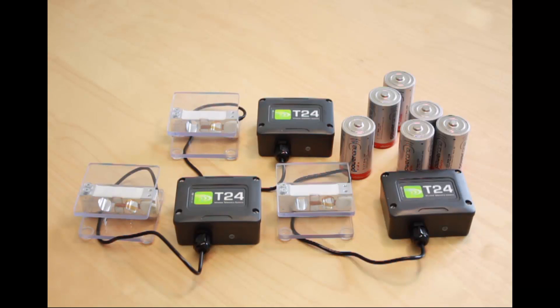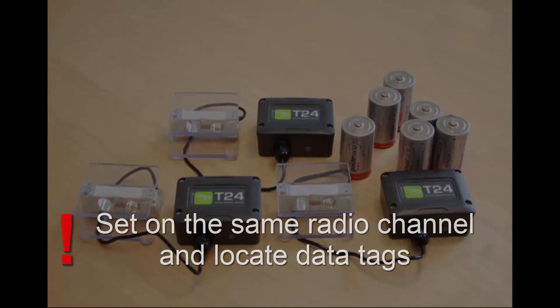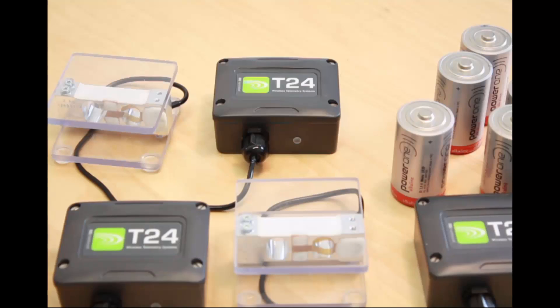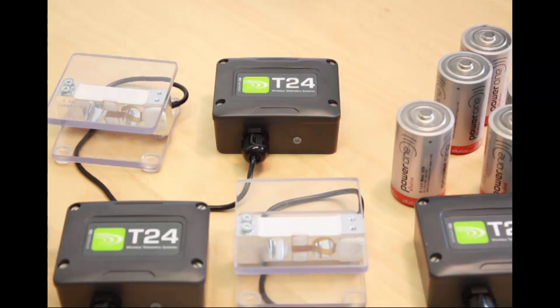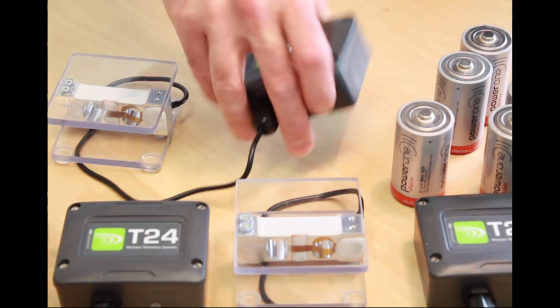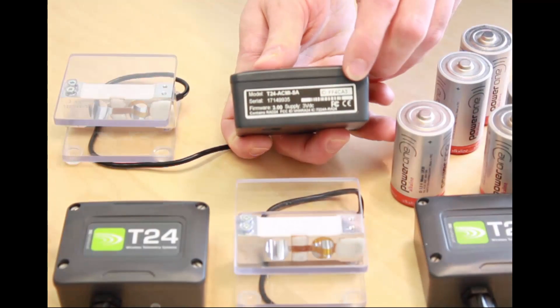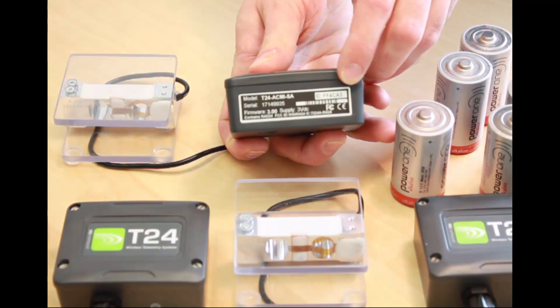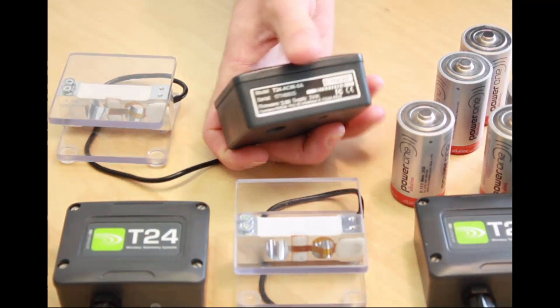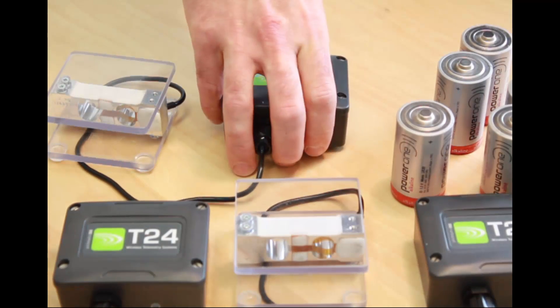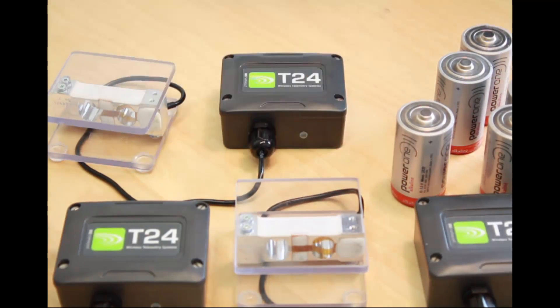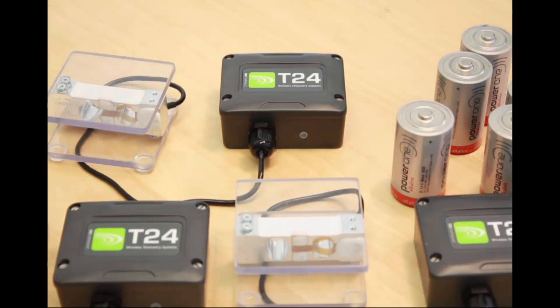To view data from them we need them all on the same radio channel and to know their data tags. All of our modules come from the factory with the data tag set as the last four characters of the module's ID. This can be changed if required via the T24 toolkit.